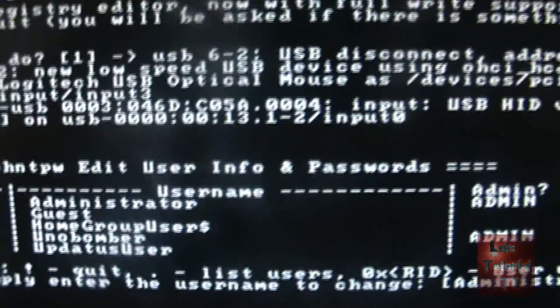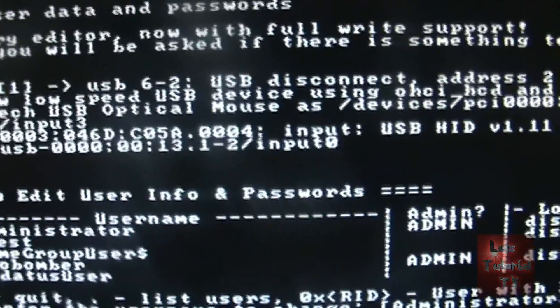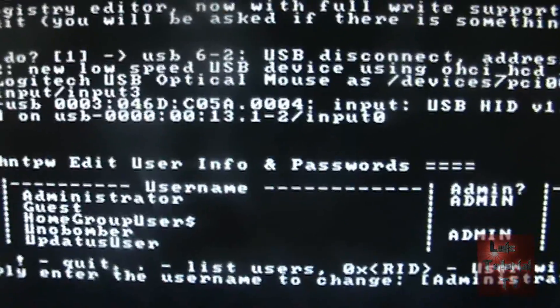So go ahead and type in your account name. So I'm going to type in Unabomber. Hit enter.